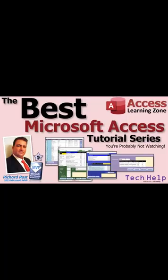Hey folks, this is Richard Ross with Access Learning Zone. I just want to bring your attention to the best Microsoft Access tutorial series that you're probably not watching.